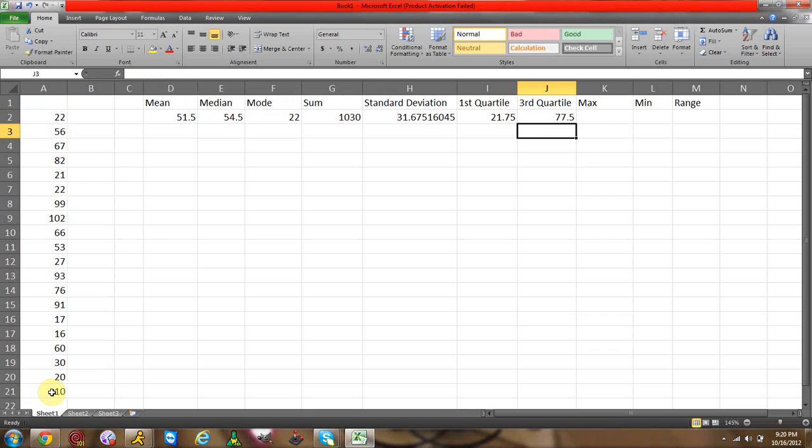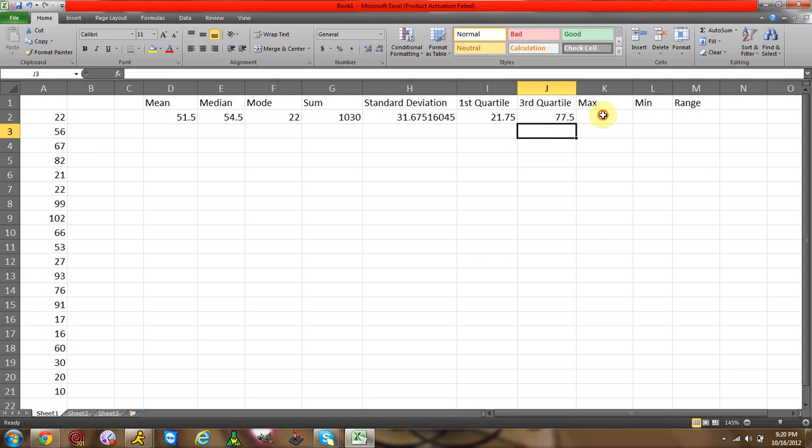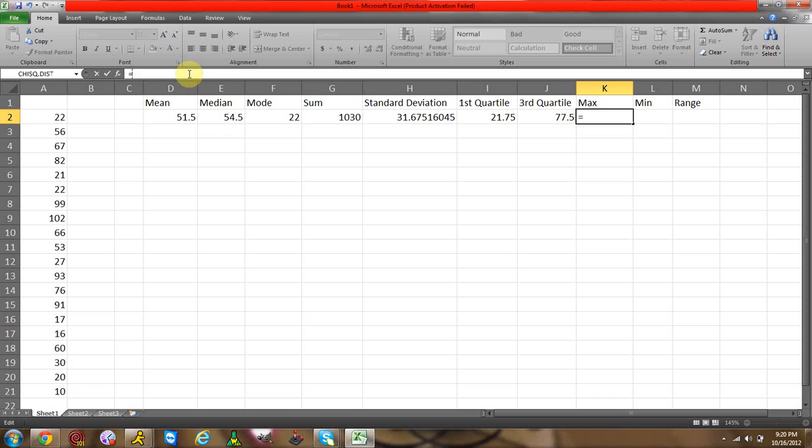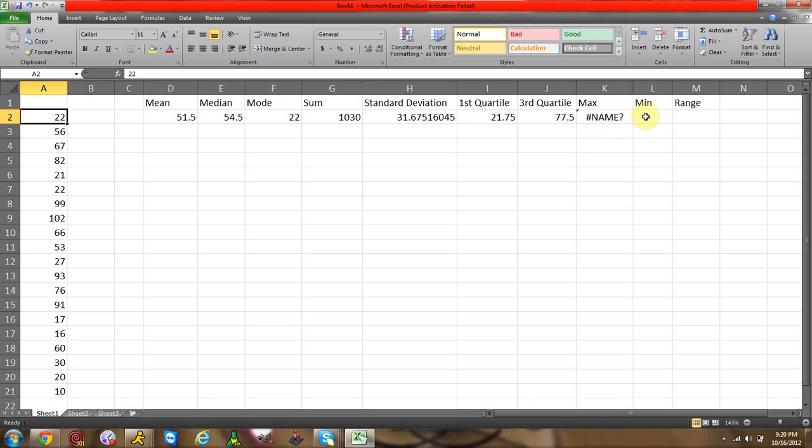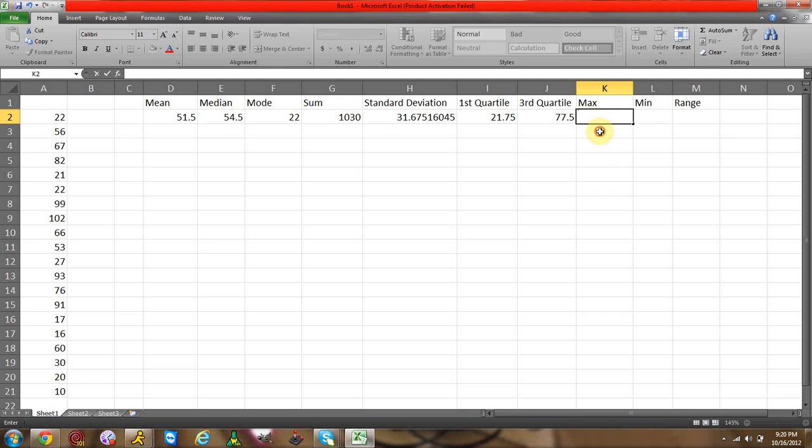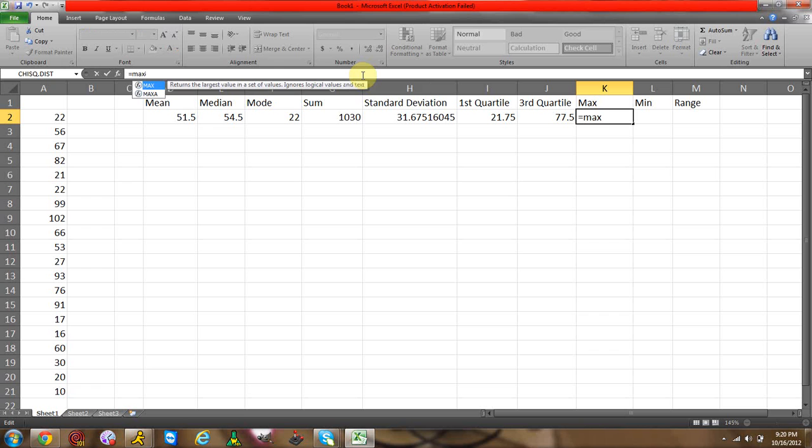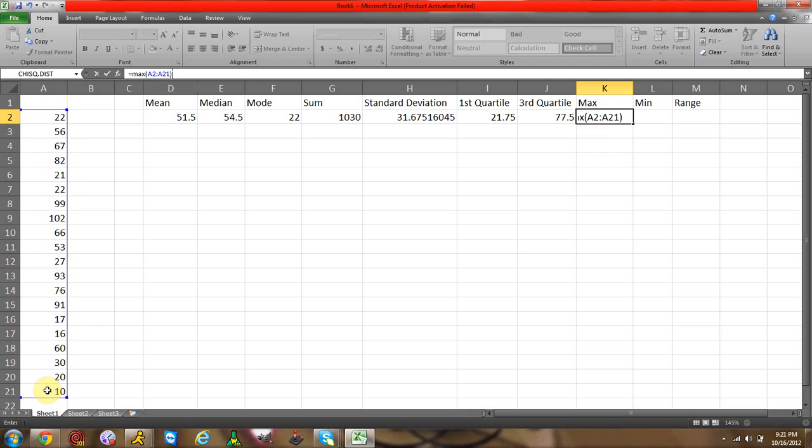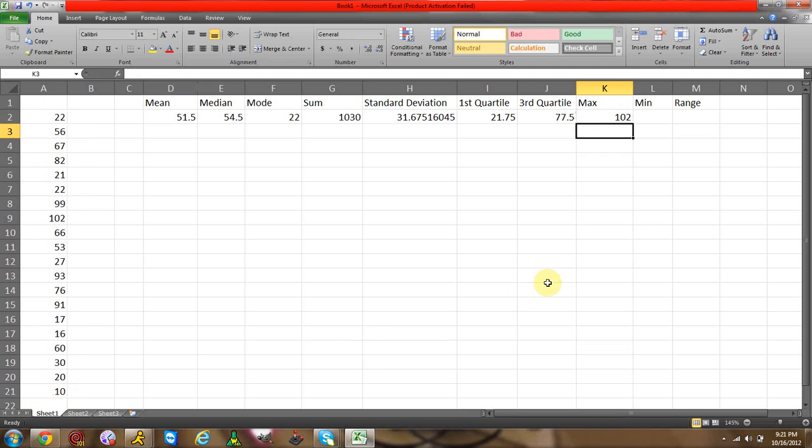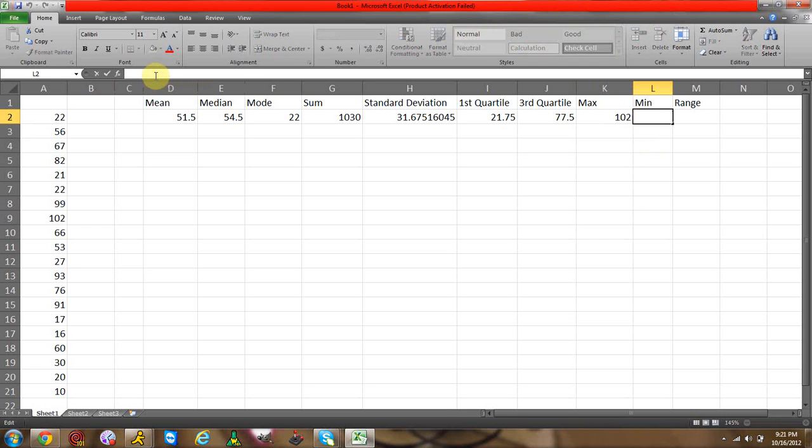Now for maximum, same thing, equals max. Oops, I messed it up, sorry about that. Okay, do it again. Max, start parentheses, going to highlight this, end parentheses, enter. Maximum is 102. Now obviously you could see this because there's only one three-digit number, but if you have more data, obviously this is more helpful.